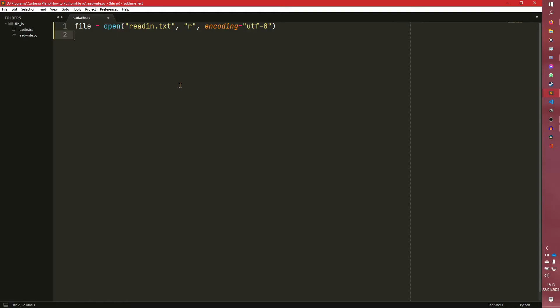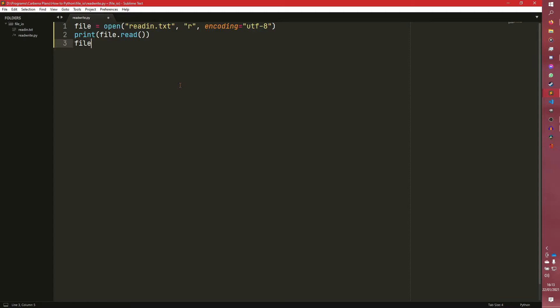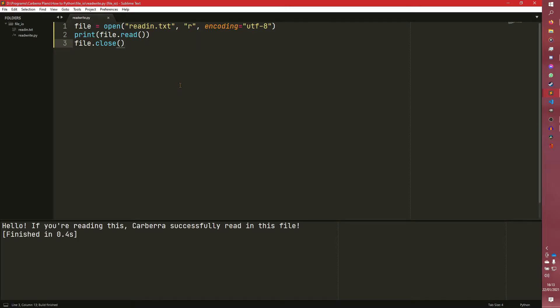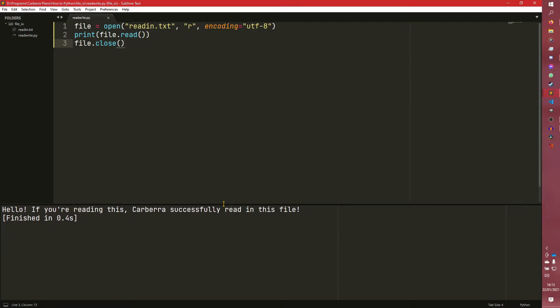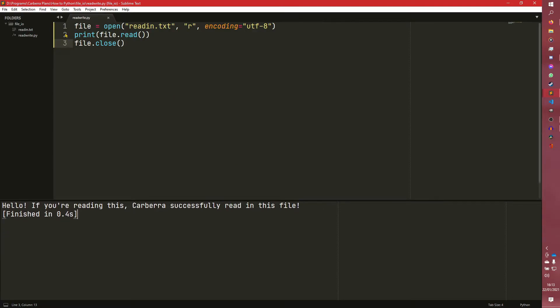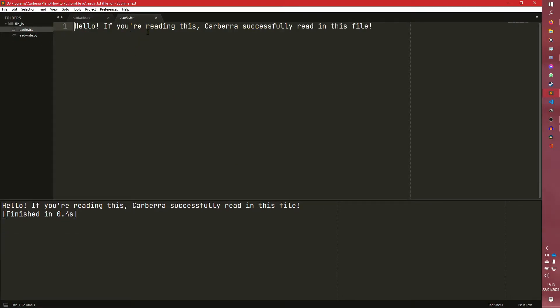So there are a number of things we can do with this file while it's open. So we can literally just print file.read and that will just straight up read the file and print it out to our terminal. Before we actually run this we need to do file.close. Now this closes the connection to the file so other programs can use it. And if we run this, hello if you're reading this, Kaba successfully read in this file. So as you can see if I open the txt here that is what it's in there and it's read out the same thing.